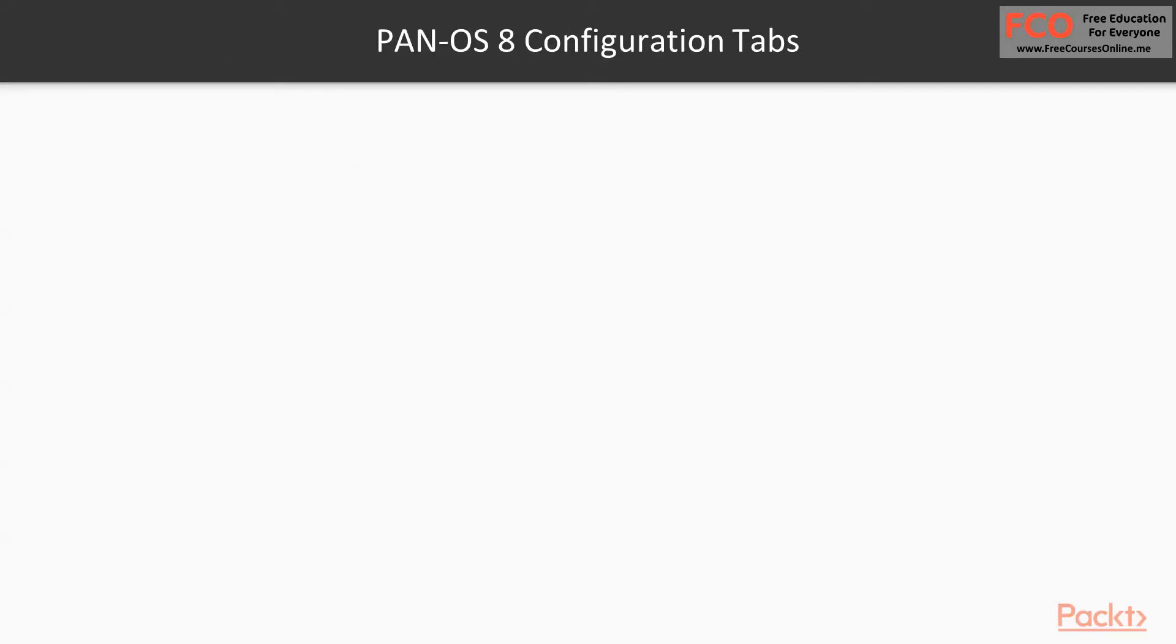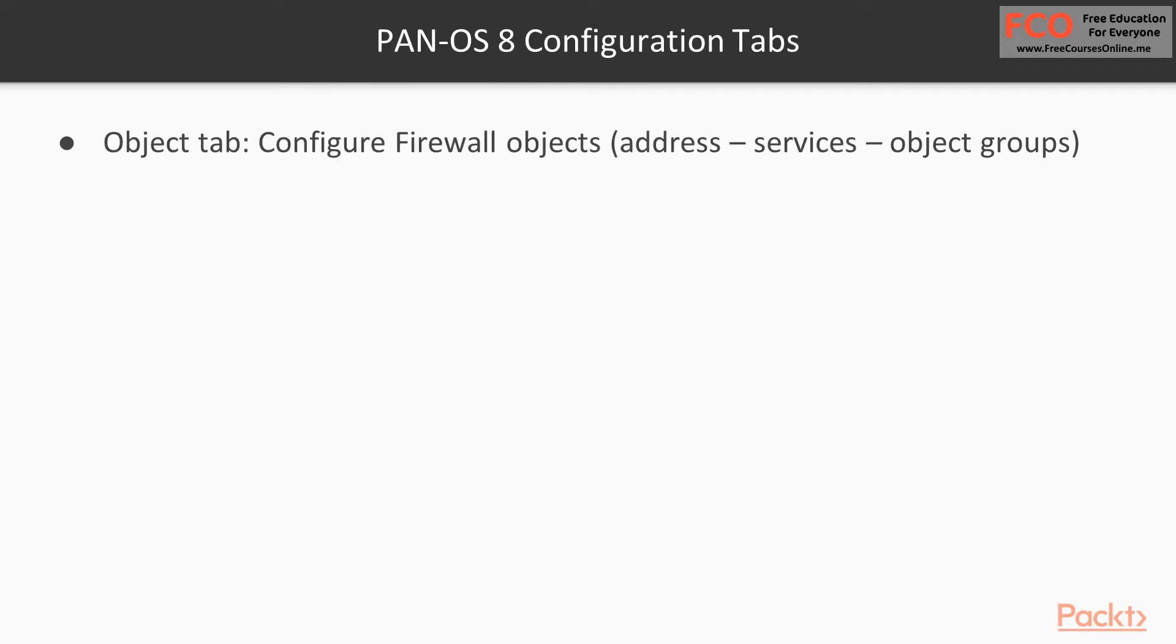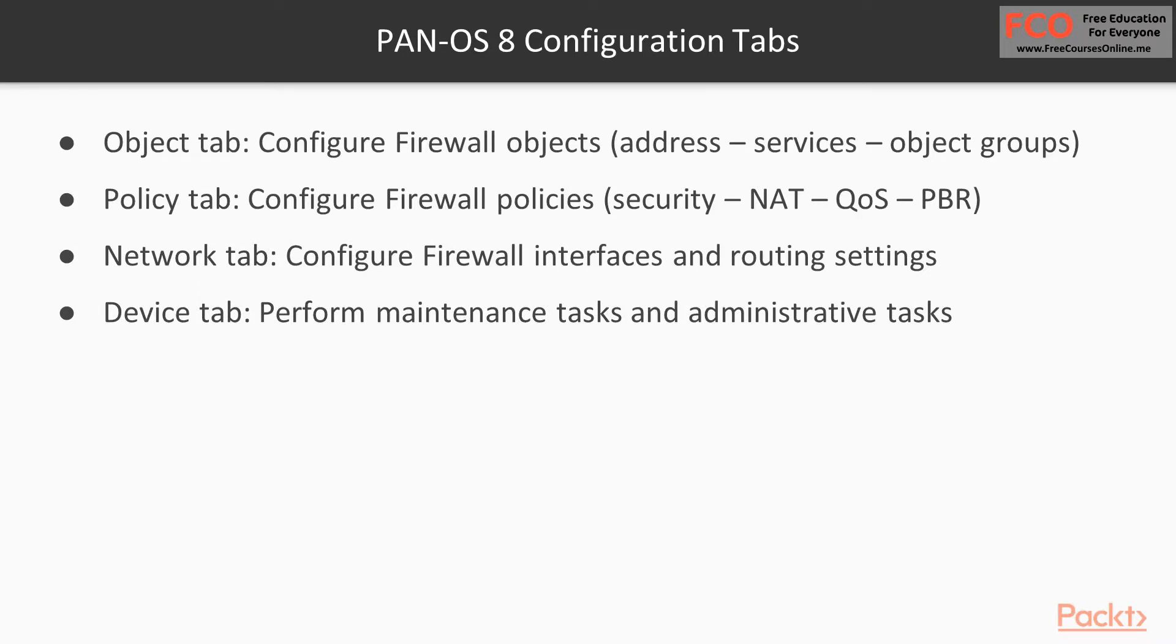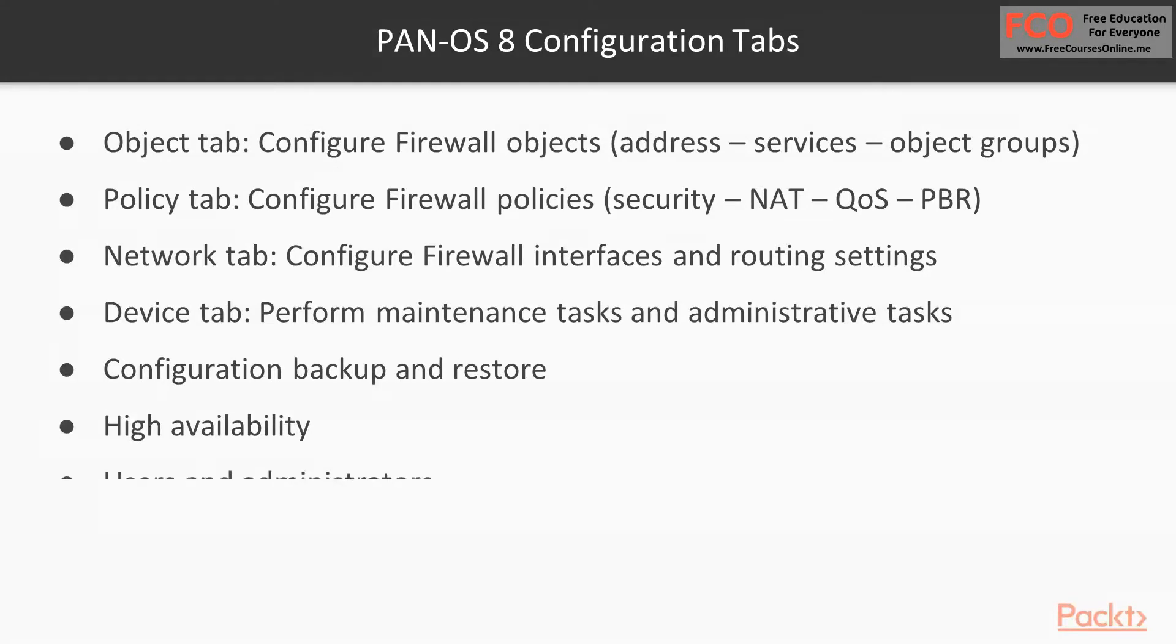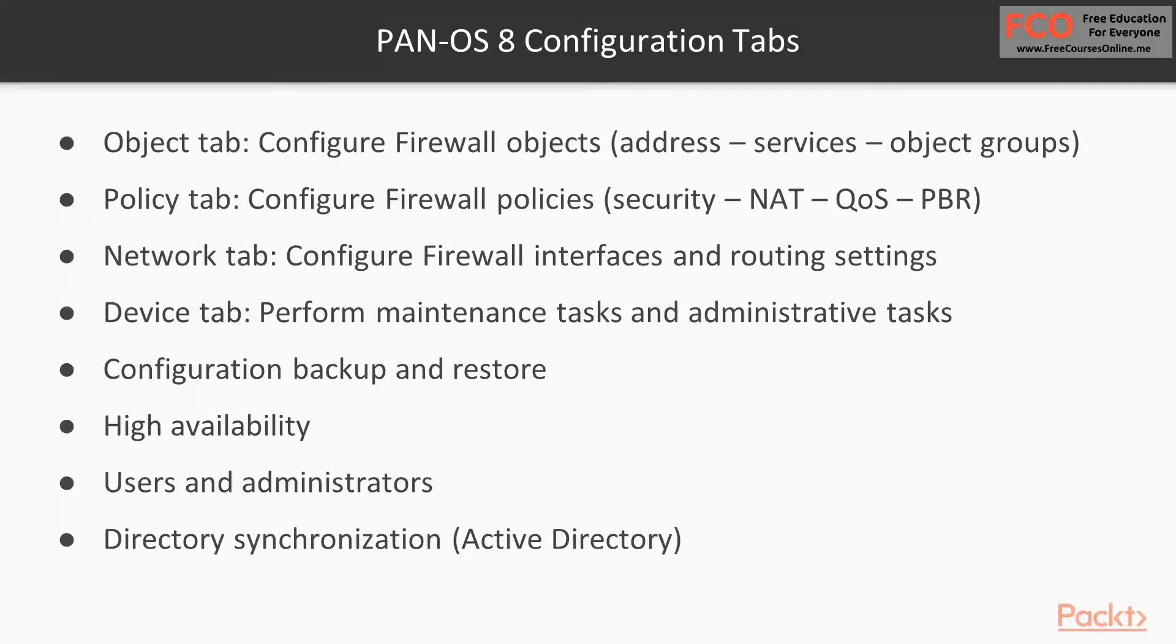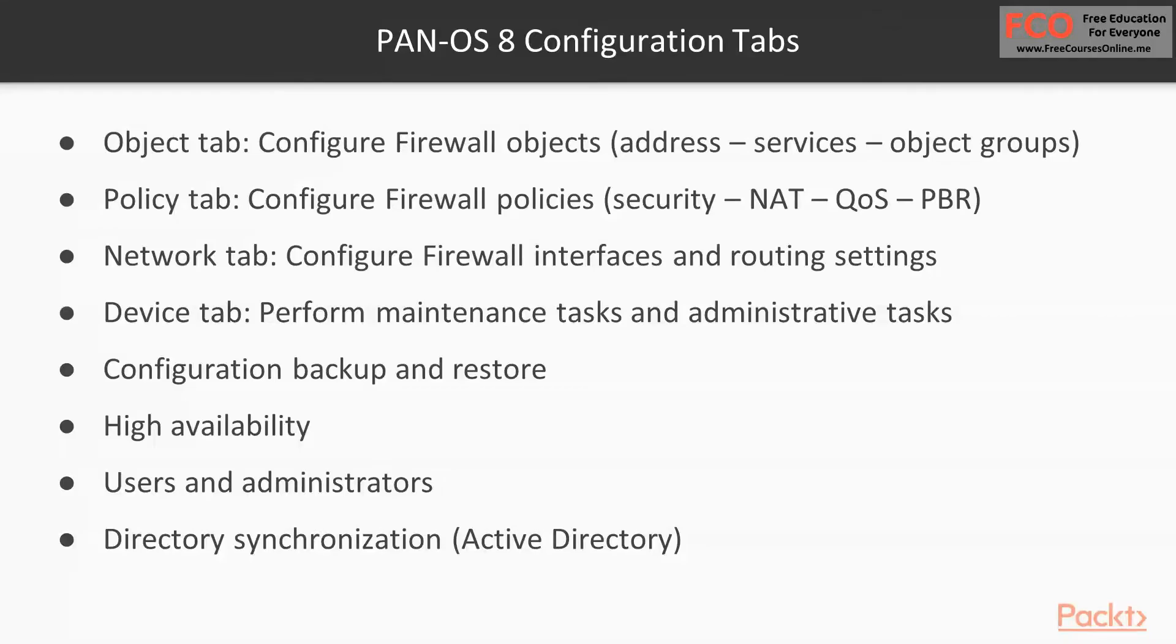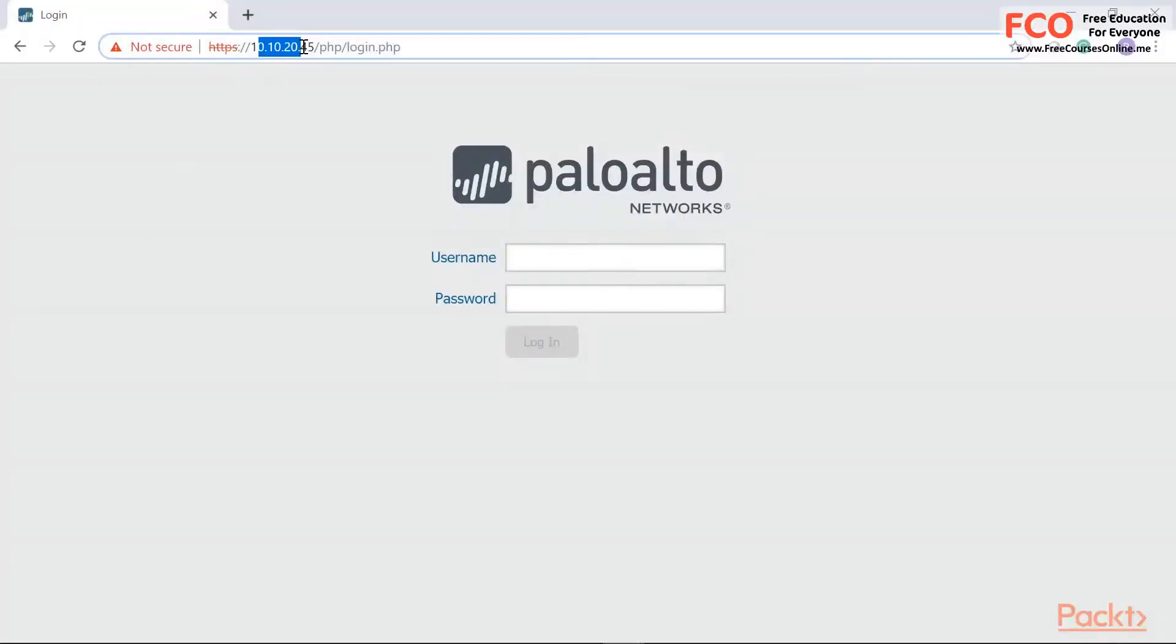In this video, we're going to start looking at the PAN-OS web user interface. We're going to be discussing the Object tab, Policy tab, the Network tab, the Device tab. Each one will have a specific function and specific settings. So you need to become familiar with all those sections so you can properly manage and configure your Palo Alto firewall. So let's take a look at the first tab. We're going to go into the Object tab, and we're going to take a look at the addresses, the services, and the object groups as one of the most important items on that particular tab that you're going to be configuring on a day-to-day basis.